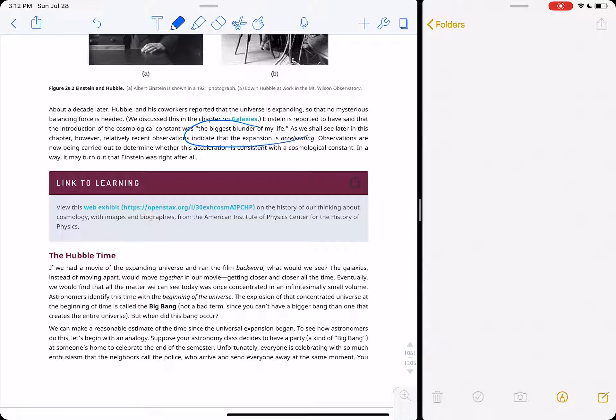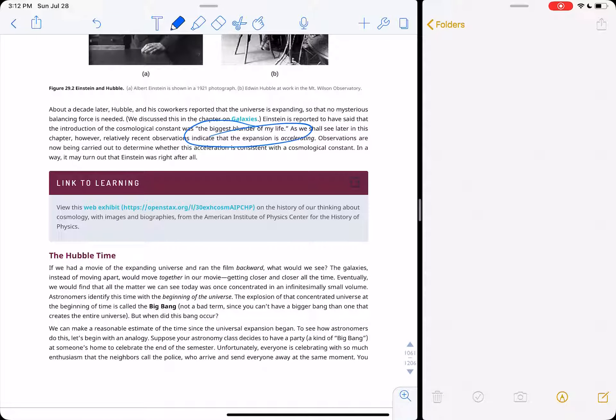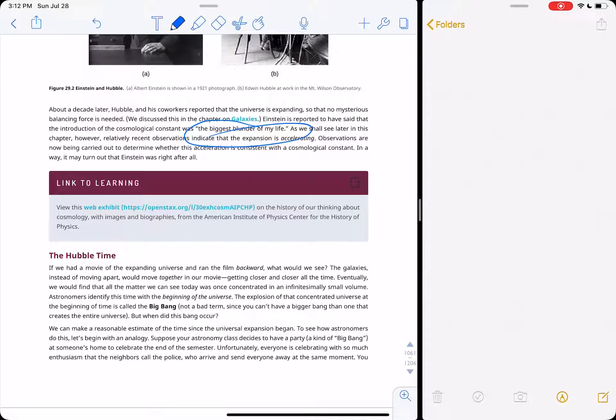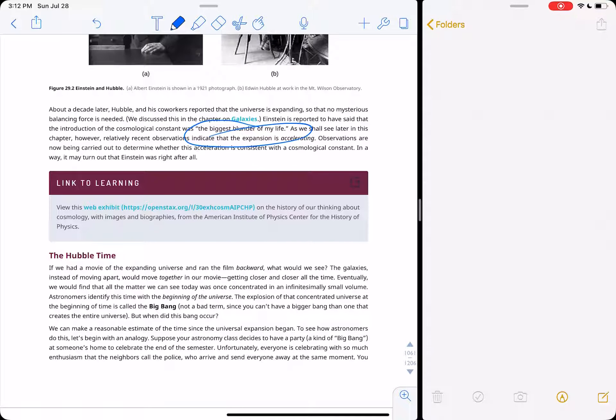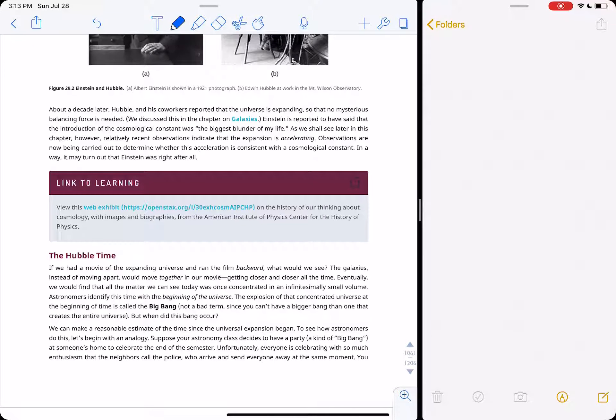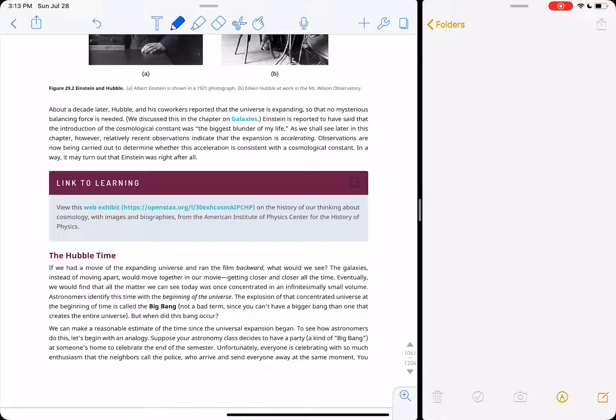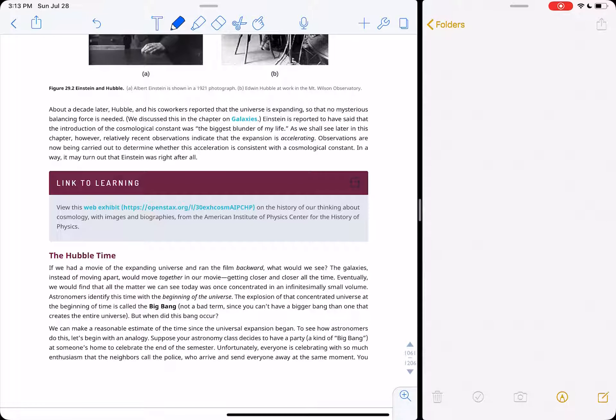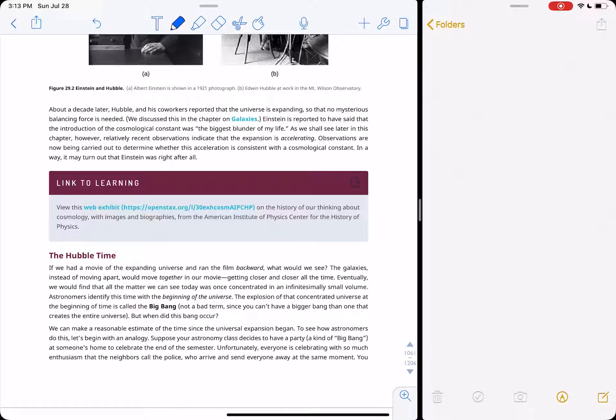Einstein initially was not in favor of that interpretation. And then after Hubble realized that the universe was expanding, Einstein initially thought that he wanted the universe to be static. When Hubble showed, via the motion of the galaxies, the universe was expanding, Einstein called it the biggest blunder of his life because he predicted that.